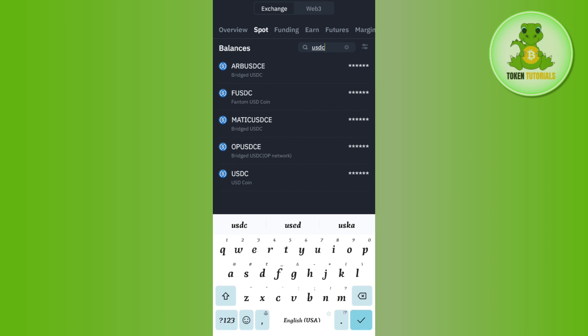You will be able to find your USDC in your Binance account. If the video was helpful, don't forget to like the video and subscribe to the channel. Thank you so much for watching.